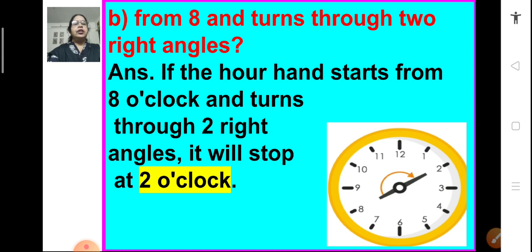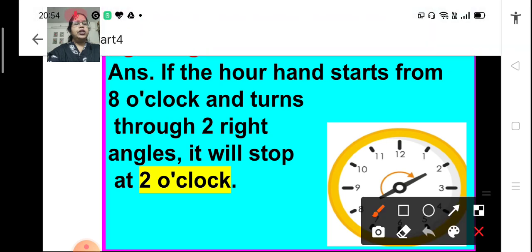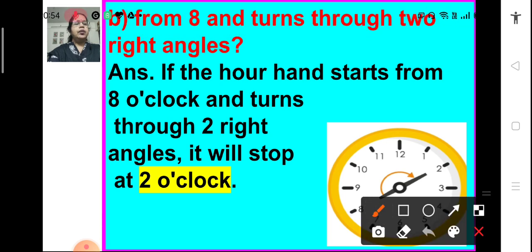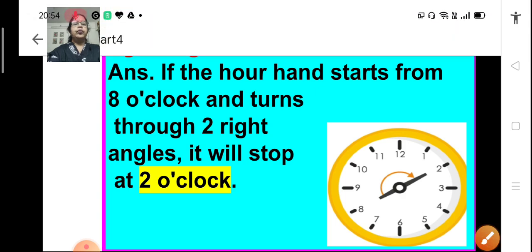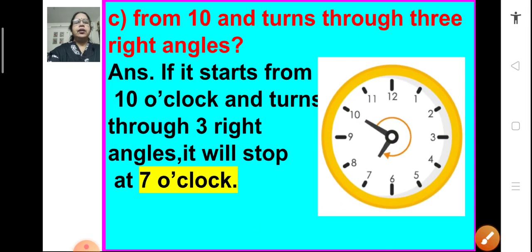B: If it starts at 8 and turns through 2 right angles — 2 right angles means a 180 degree angle, which is a straight line. So, just opposite to 8 is 2, shown here as a straight angle. The clock will show 2 o'clock. It will show 2 when it moves through a 180 degree angle.